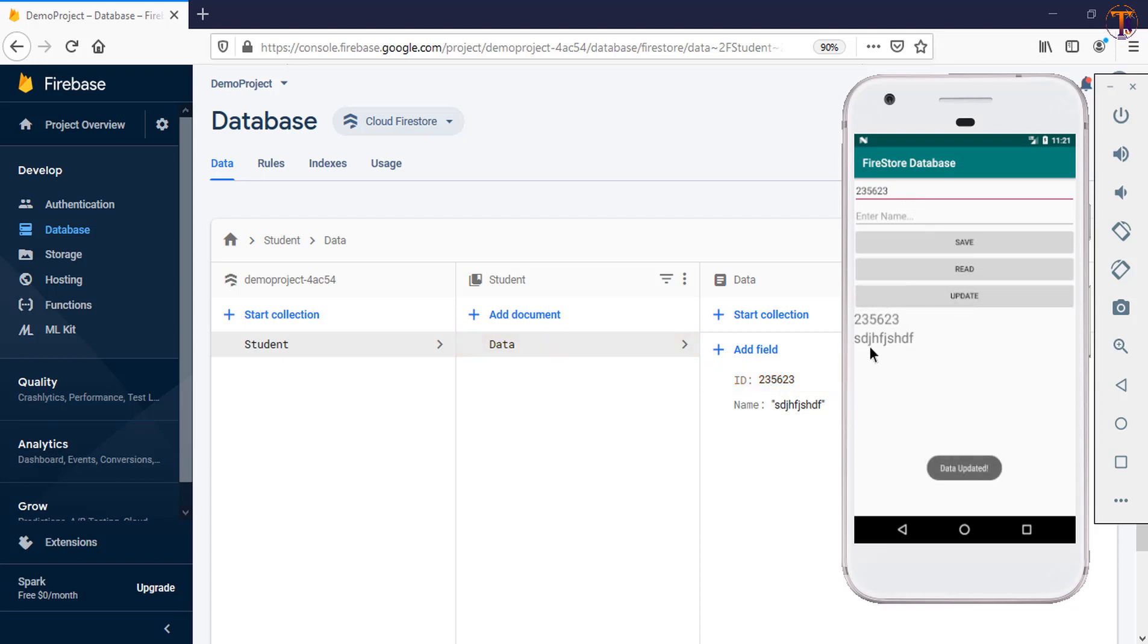So in this way you can update the data on the Firestore. You can update only a single field, or you can update your whole document. So if you have any question you can ask me in the comment section. Please like my video, share my video, and subscribe to my channel. Thank you.